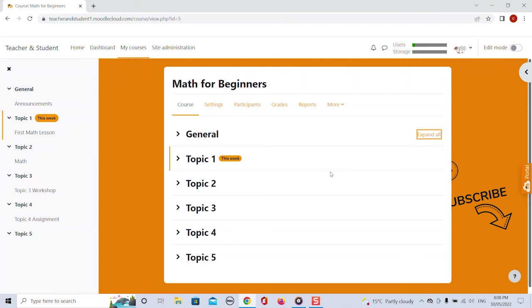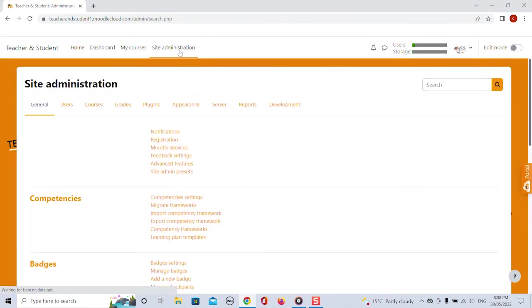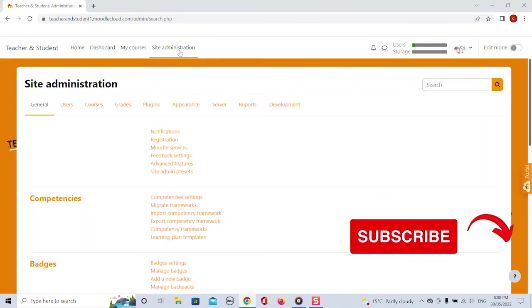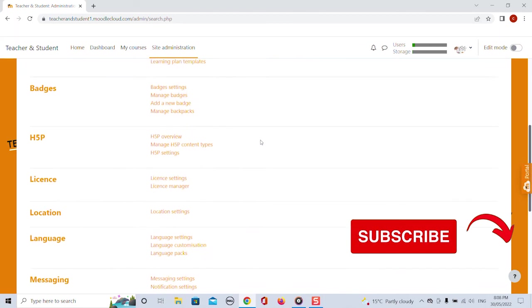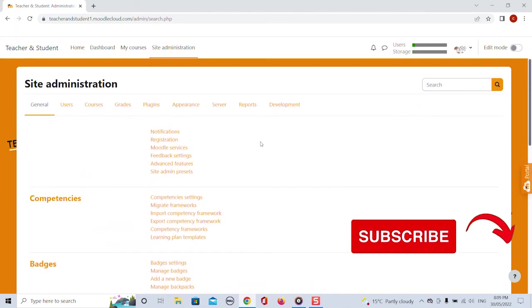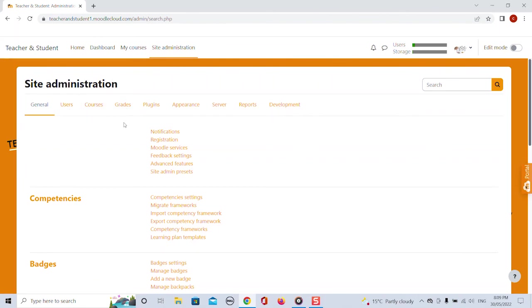Now the last but most important menu button for admins is the site administration button. This one here. This of course takes you to the place from where you can literally edit everything. Nothing has really changed here. You got everything user related, course related, grade related and so on as you already know it.